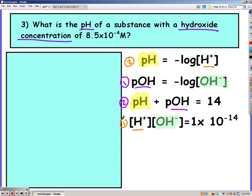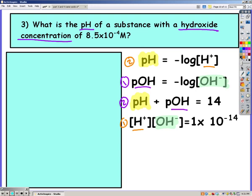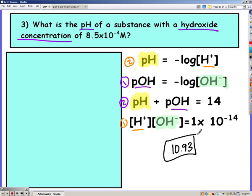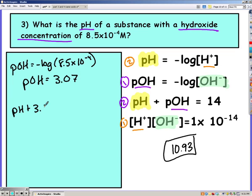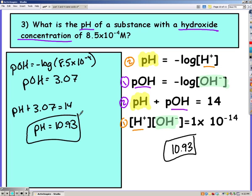Go ahead and pause the video and try to find your pH using whichever method you want. You should have gotten 10.93. I'm going to go ahead and solve it using the purple method — equation two and then three. So my pOH is 3.07. And now I can use that third equation and find my pH is 10.93. You would have got the same answer if you used equation four and then one.